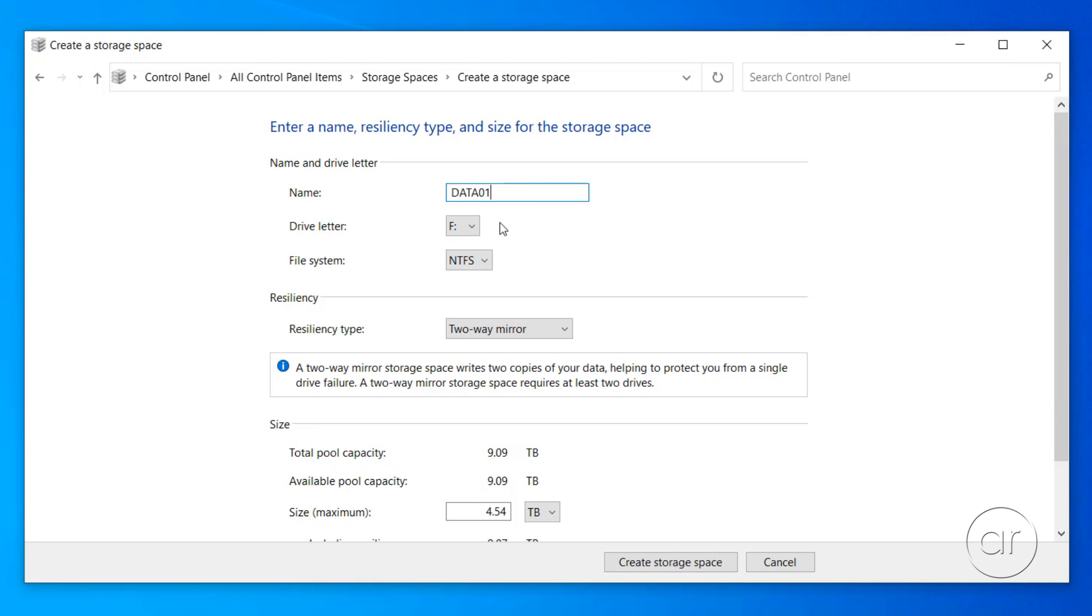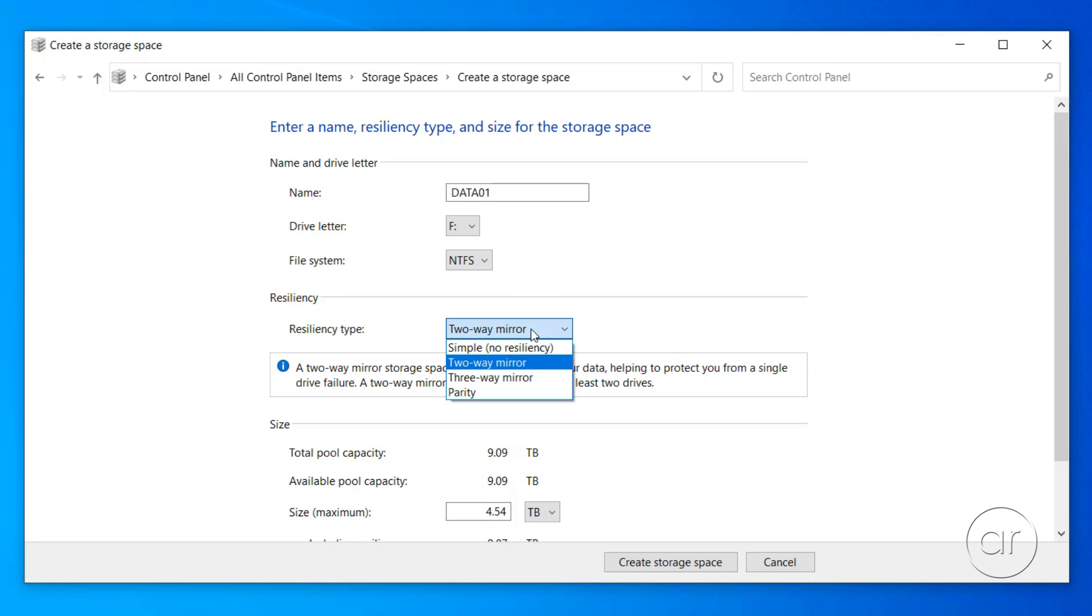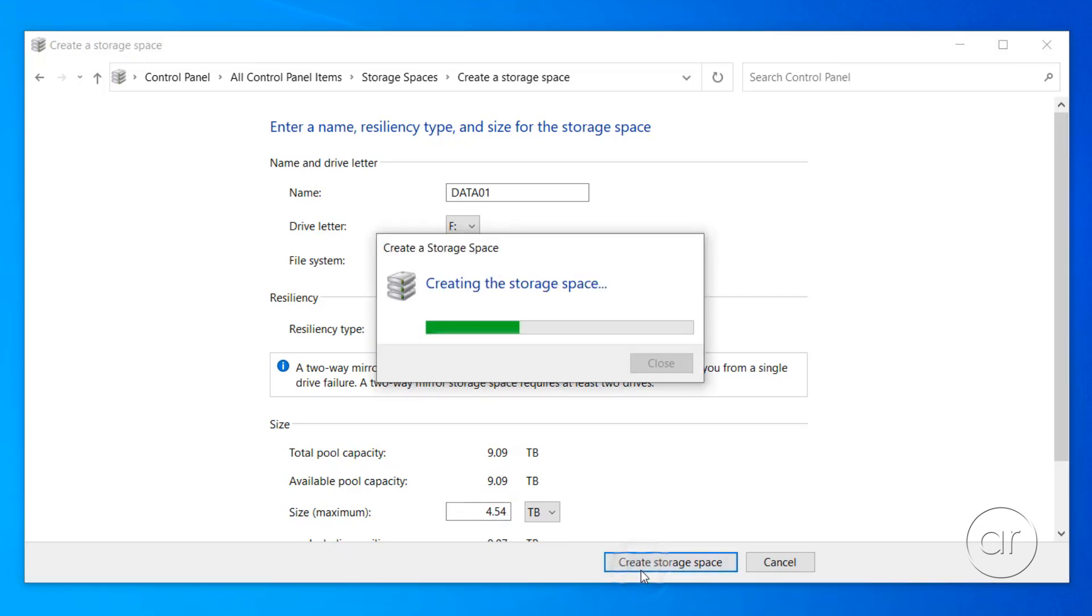Virtually, those two physical disks will be assigned the letter F. I'll select a 2-way mirror, but you can experiment with 3-way mirror, where you need at least 3 drives, or Parity, which closely resembles RAID 5 or 6. We'll keep the size at its maximum of 5 terabytes and create the storage space.